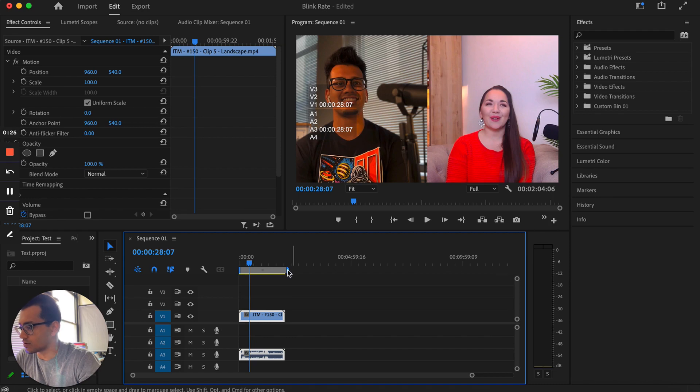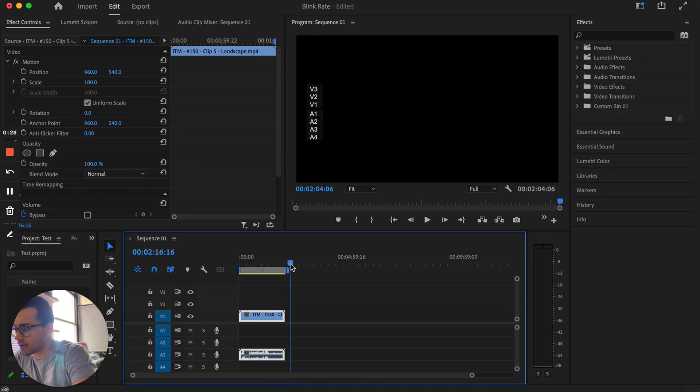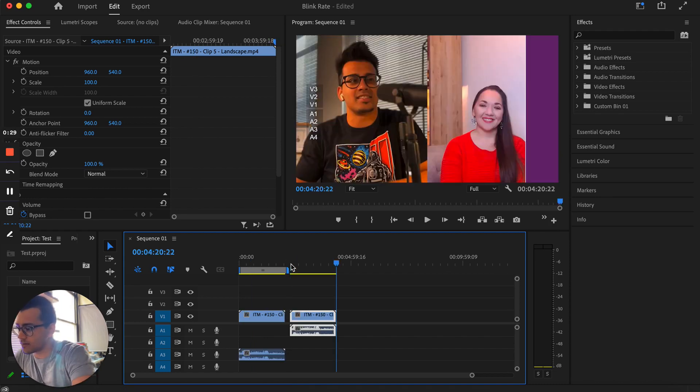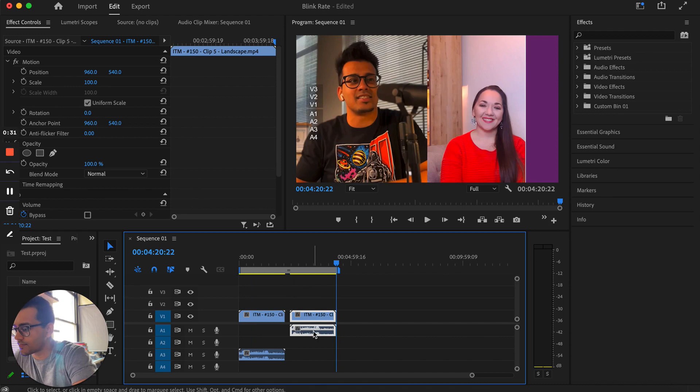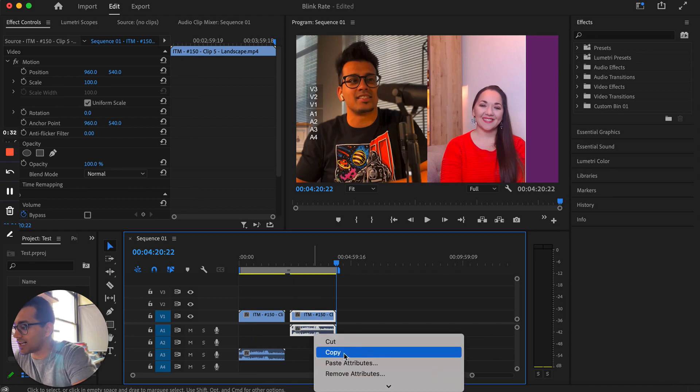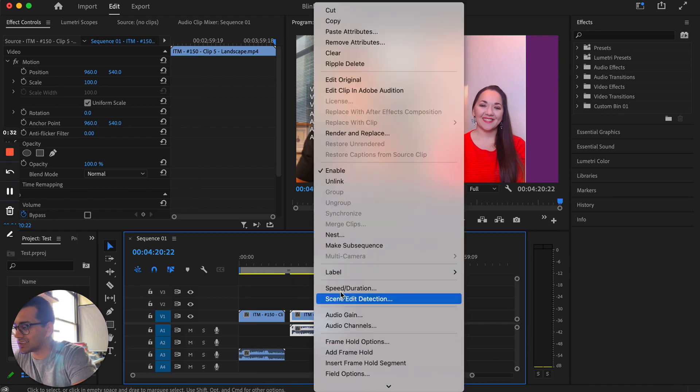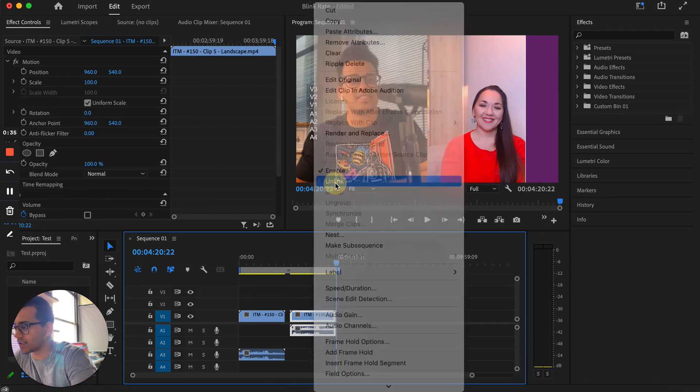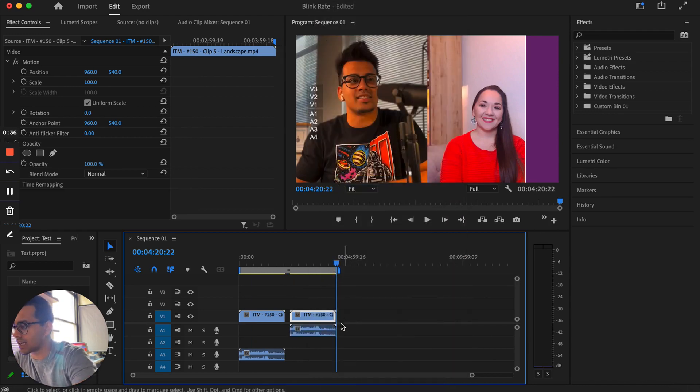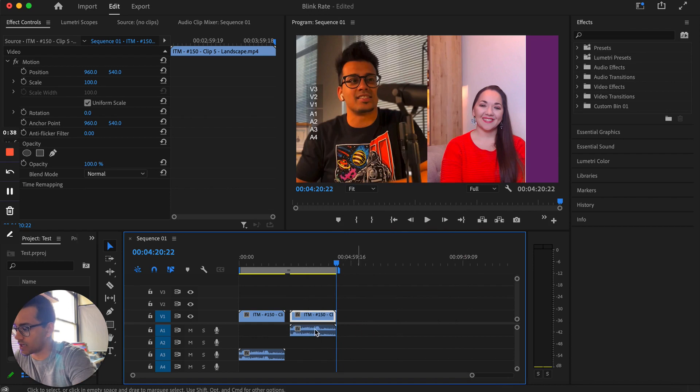This is the original one-minute file from the clip. I'm just going to copy it, come to the end, and hit paste. And remember, I have to unlink this. Right-click, hit unlink, and now I've separated the audio and video.